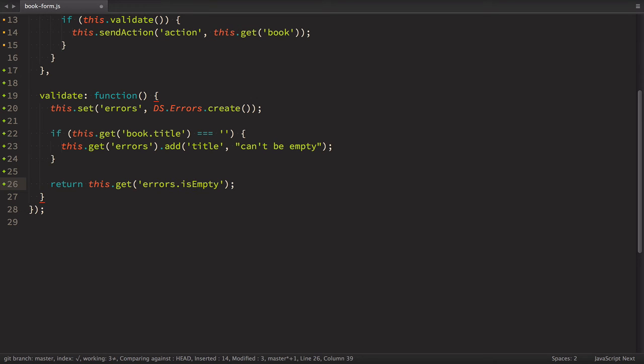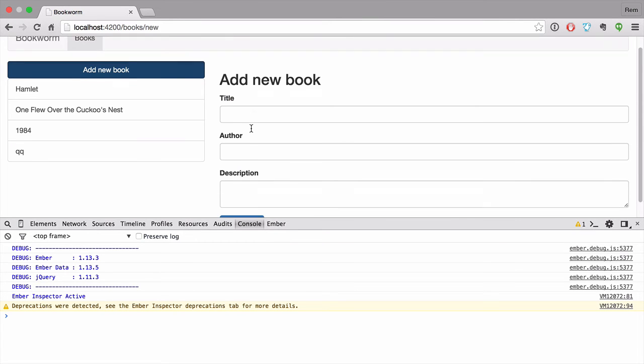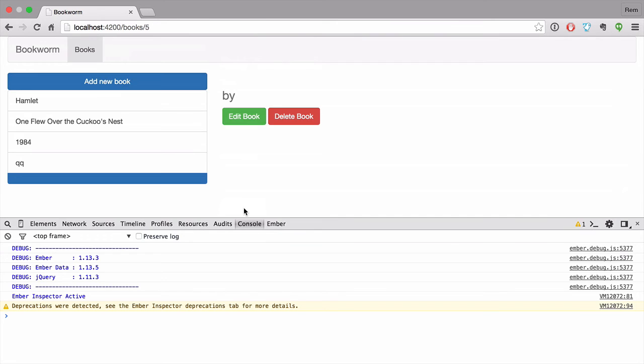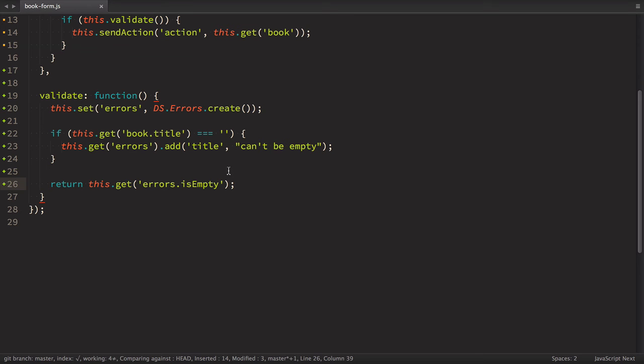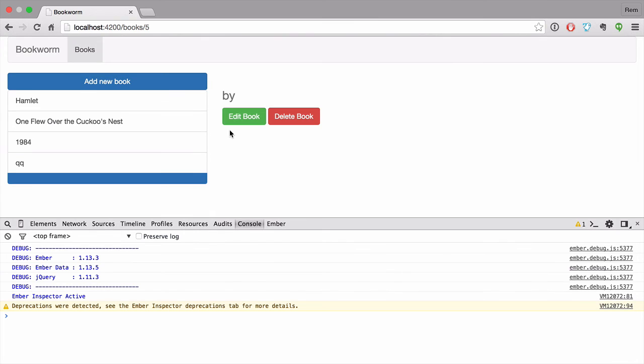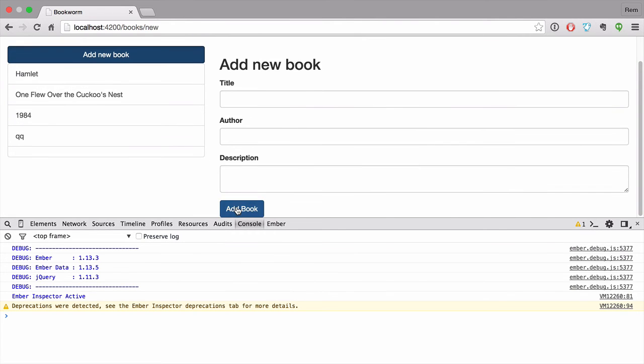So now if we go back to browser and let's try to create new book without any title. We still can't do that. Okay. That means that we need to add another clause here. This get book title to equal undefined. Let's try it again. Let's try to create new book without new title. And now we can't proceed. Excellent. Our validation works, but we do not see any validation messages.